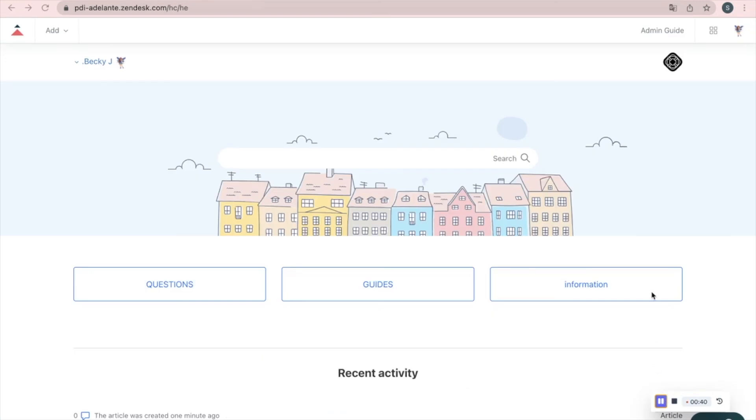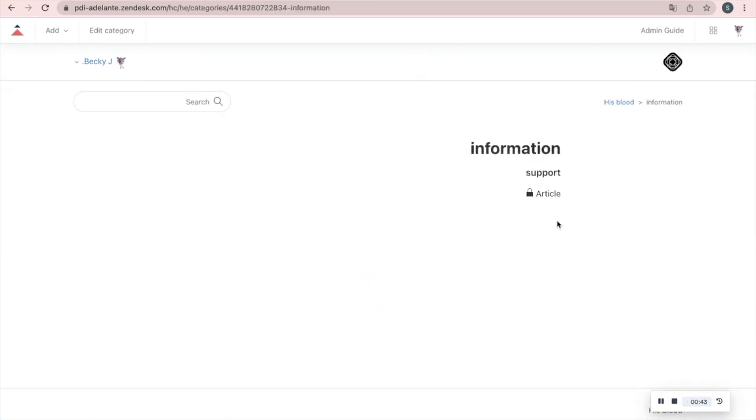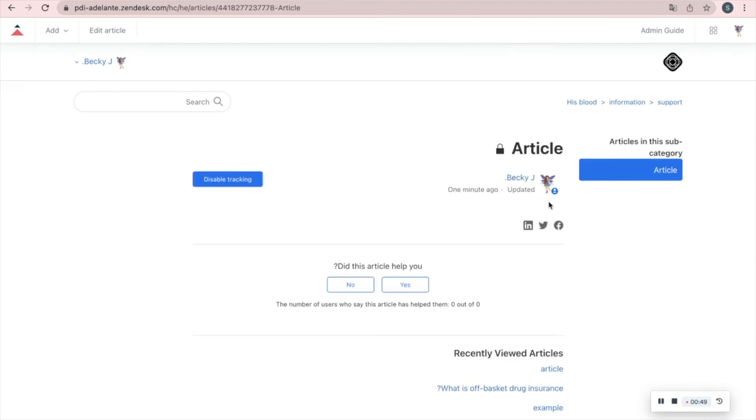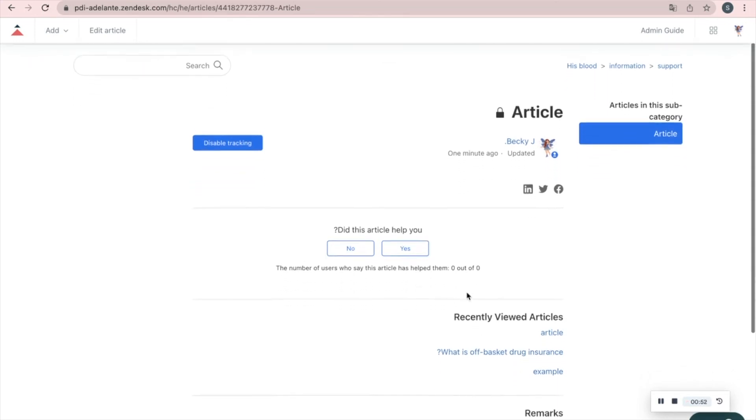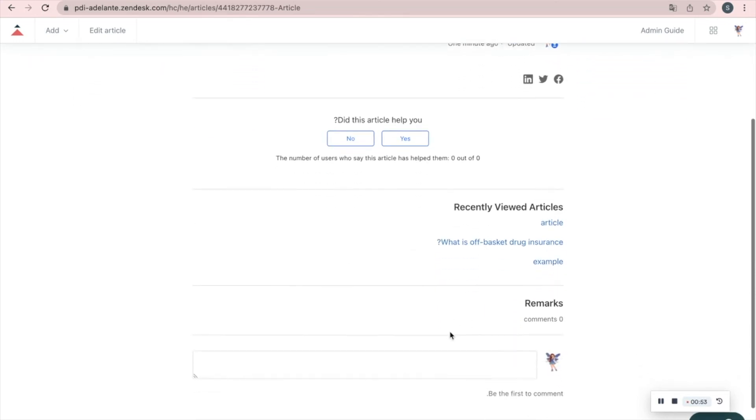Now let's see our new article under information and support. The readers can say if the article was helpful and leave comments.